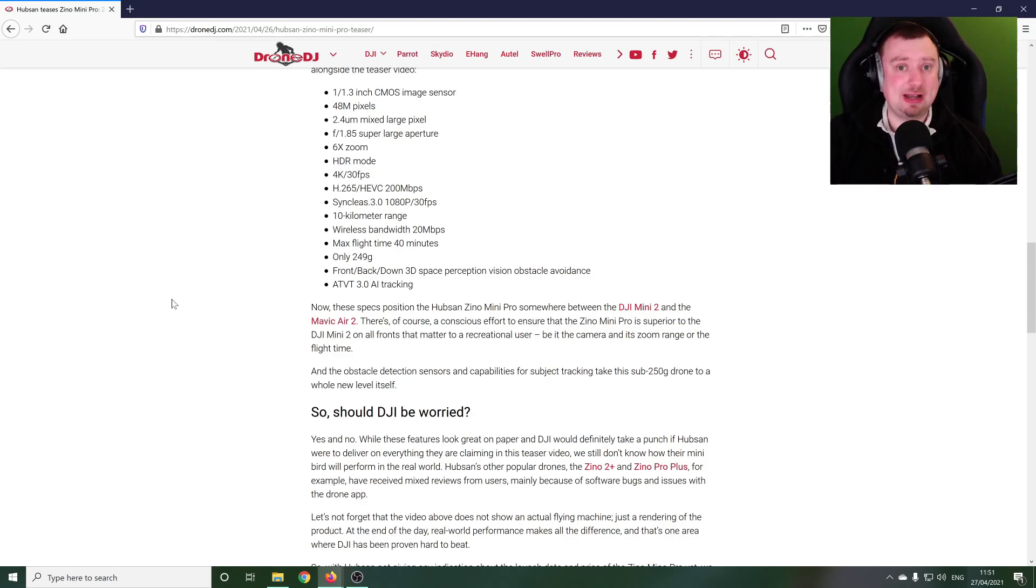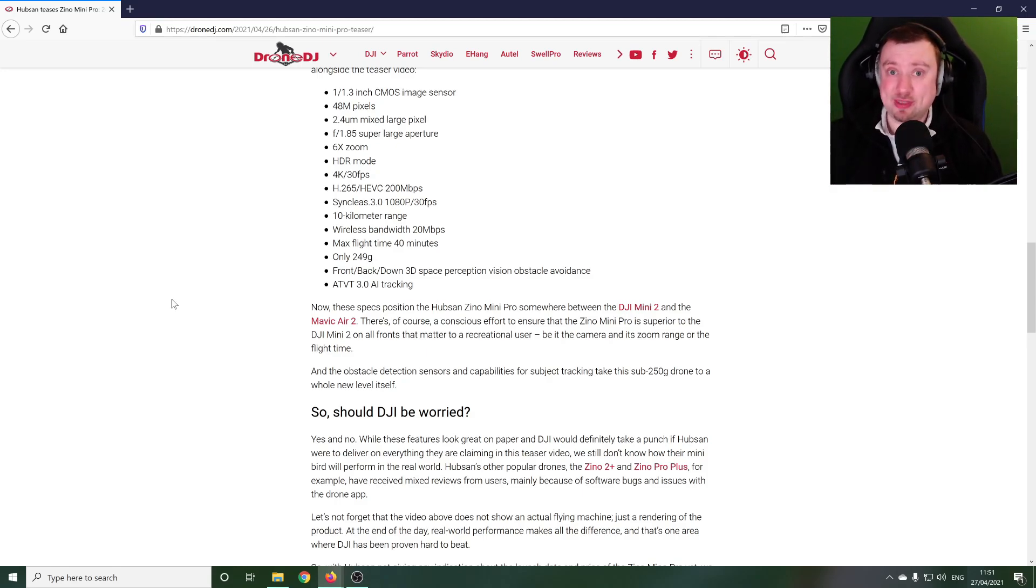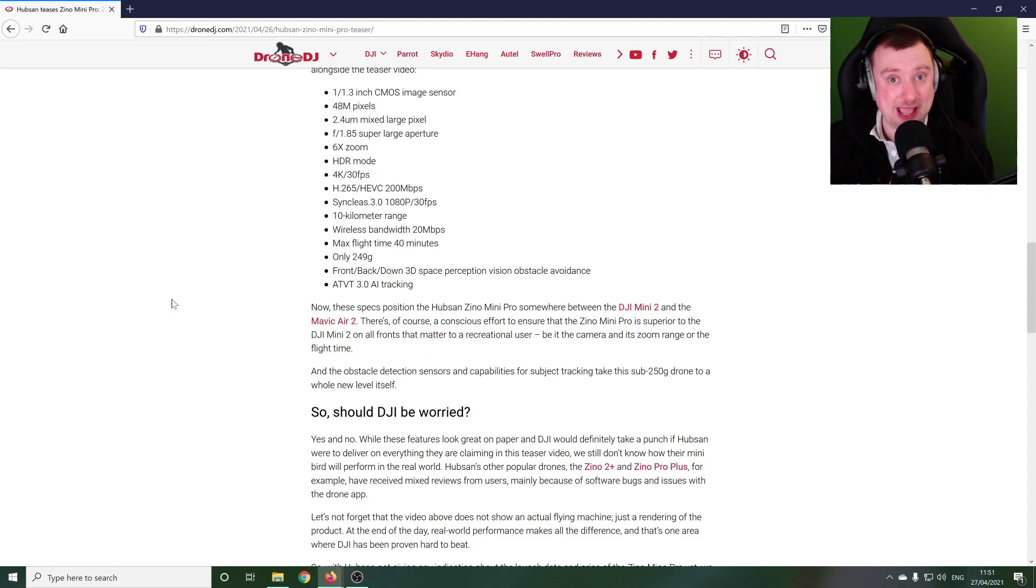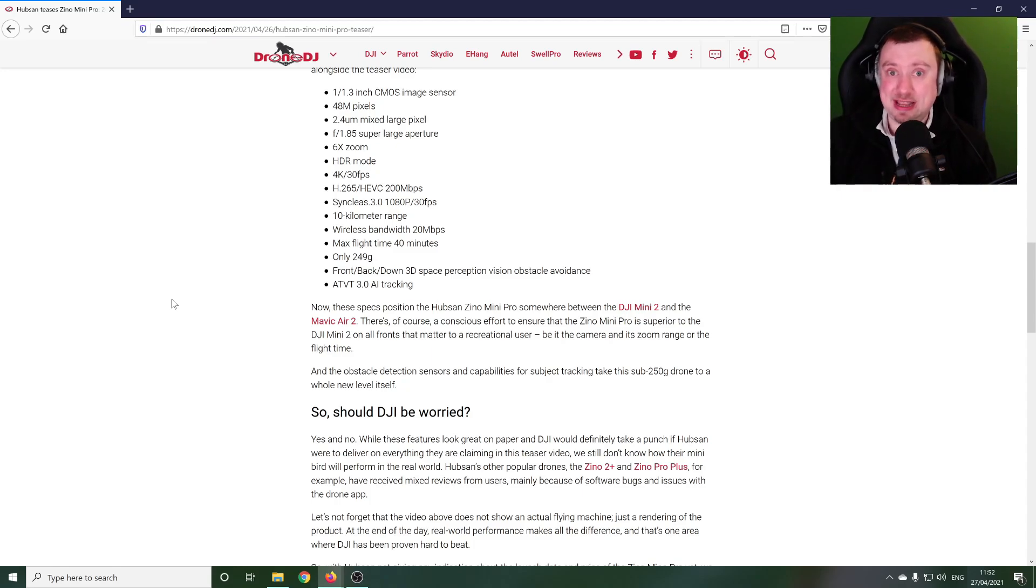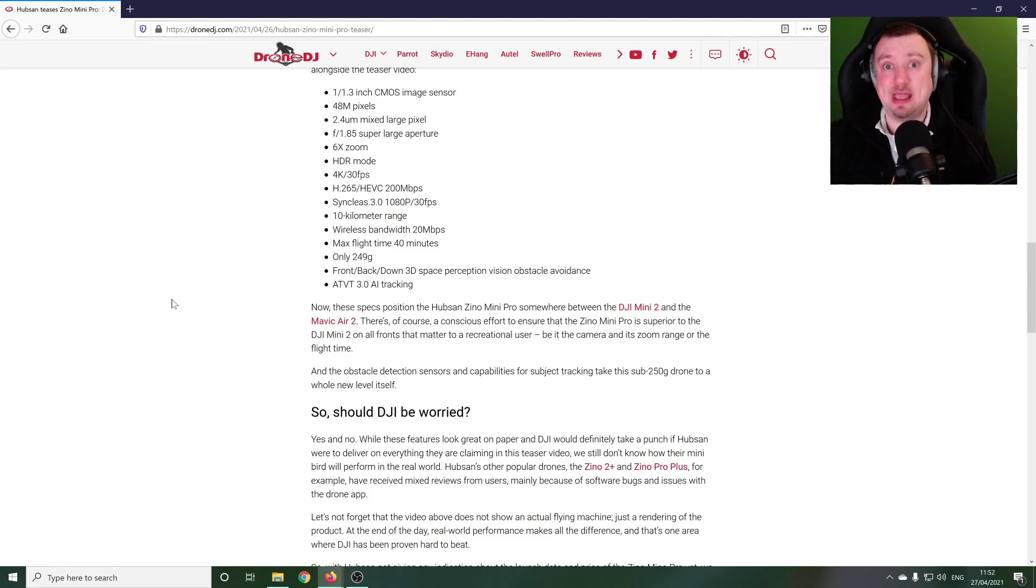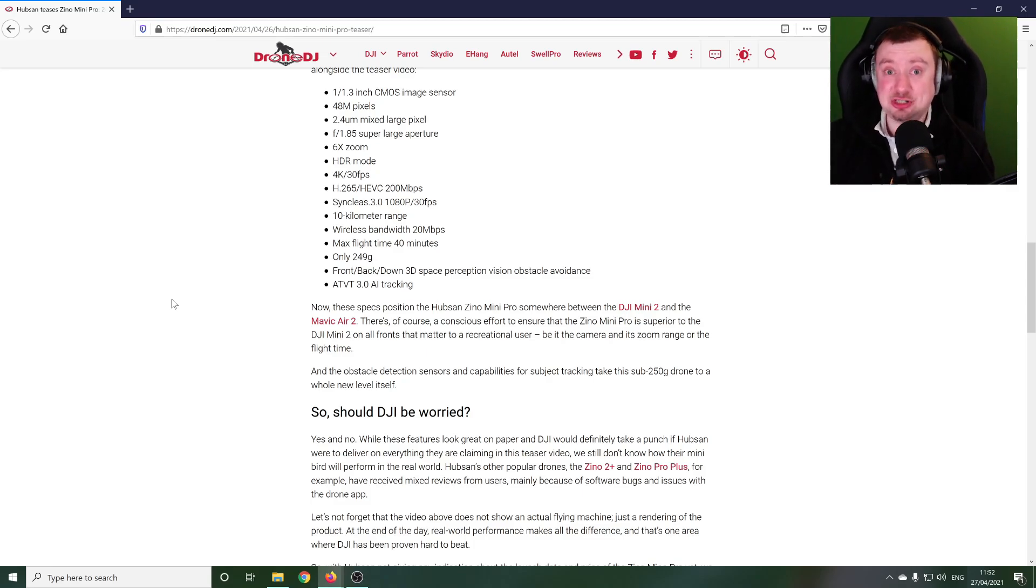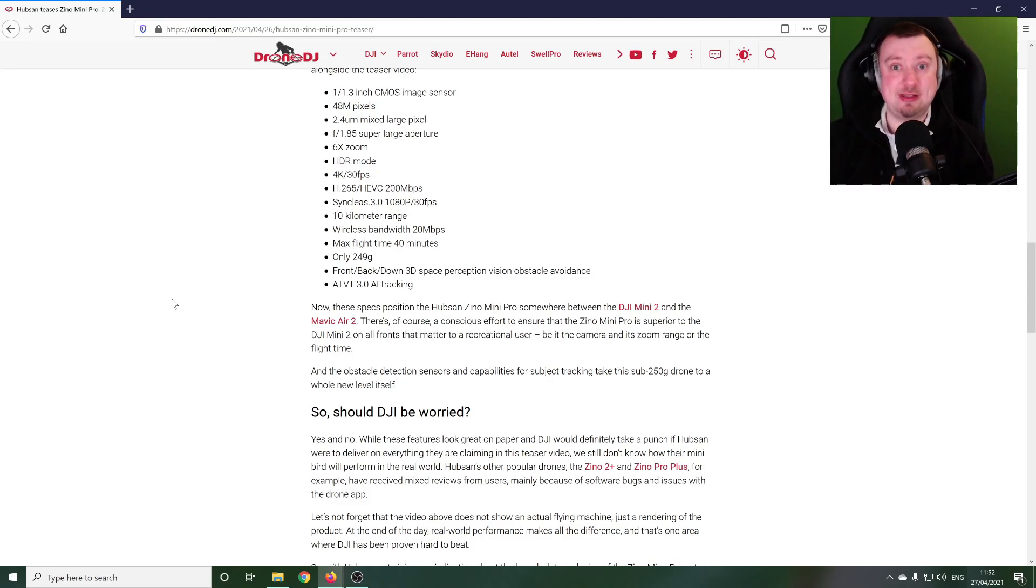And it's not something we've really seen with these sub 250 gram drones. This is normally a feature that's reserved for the more weightier models. This is something that's clearly going to be very exciting for people and potentially is going to be a game breaker for many when considering which sub 250 gram drone they want to buy.